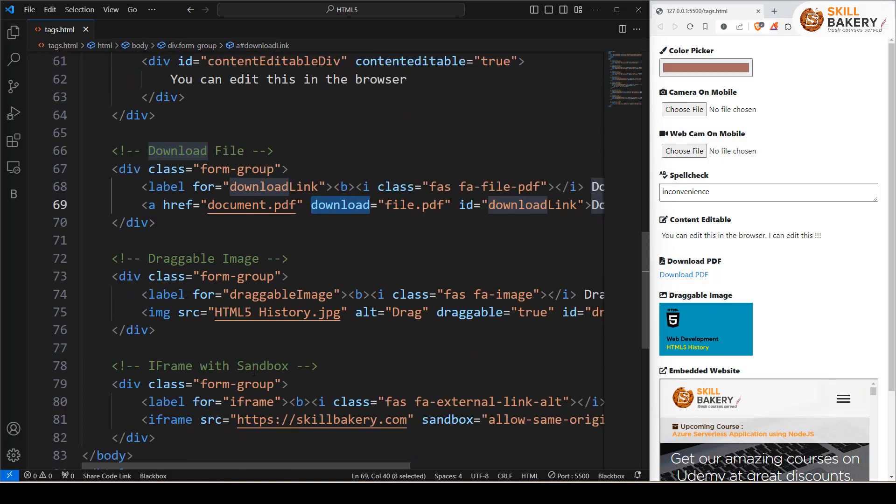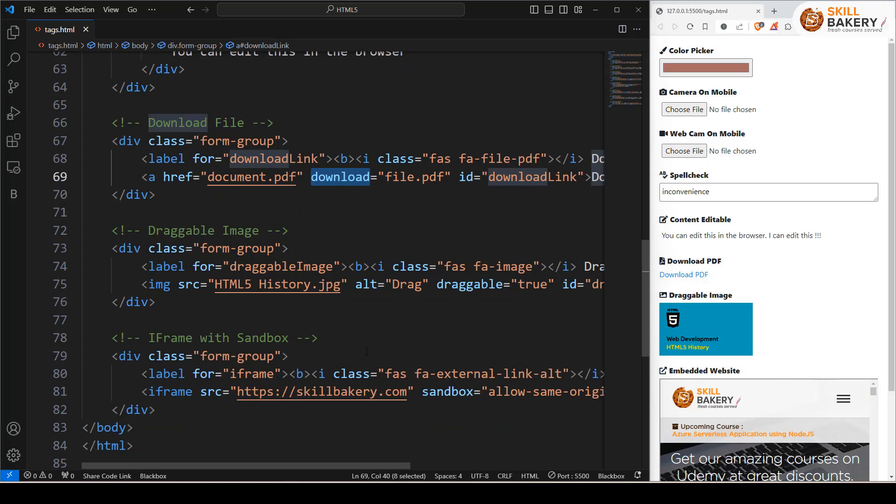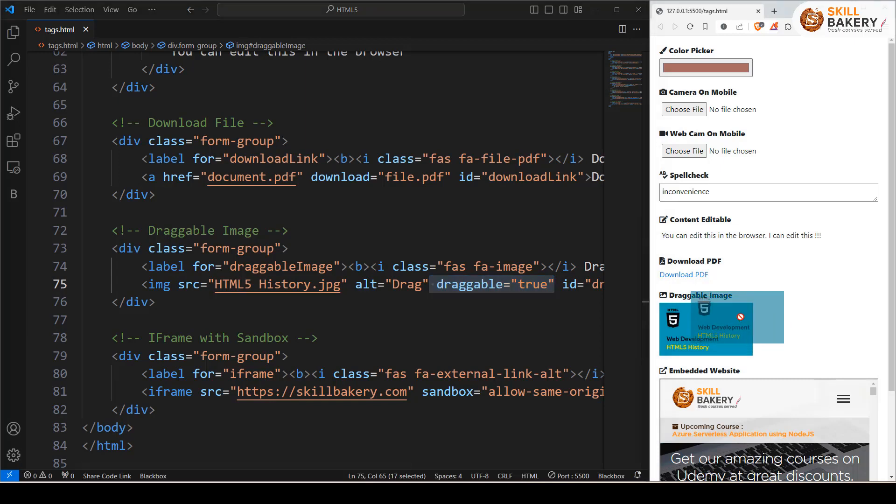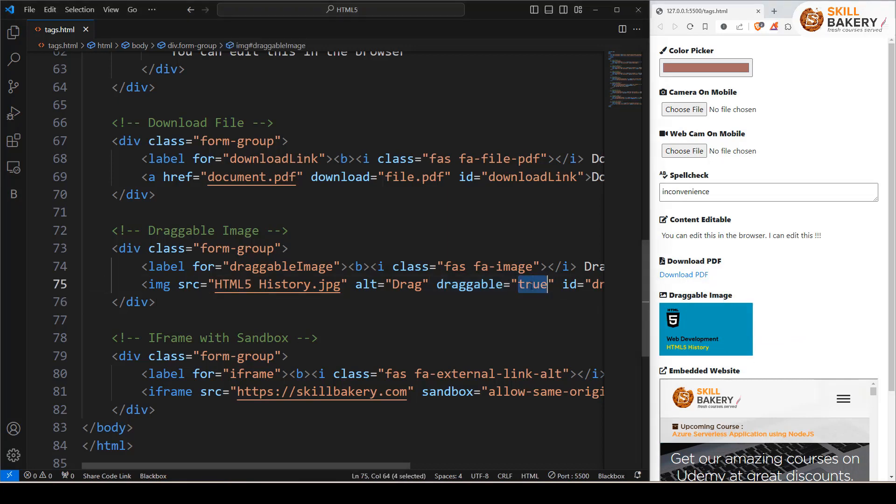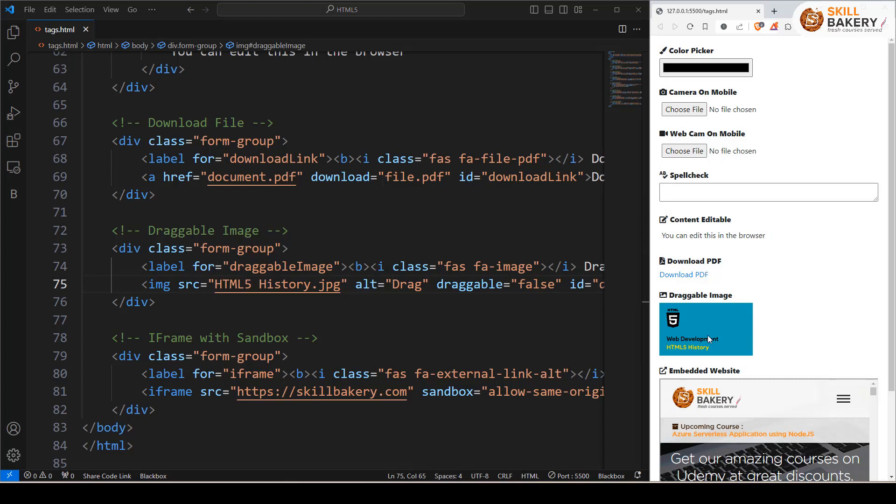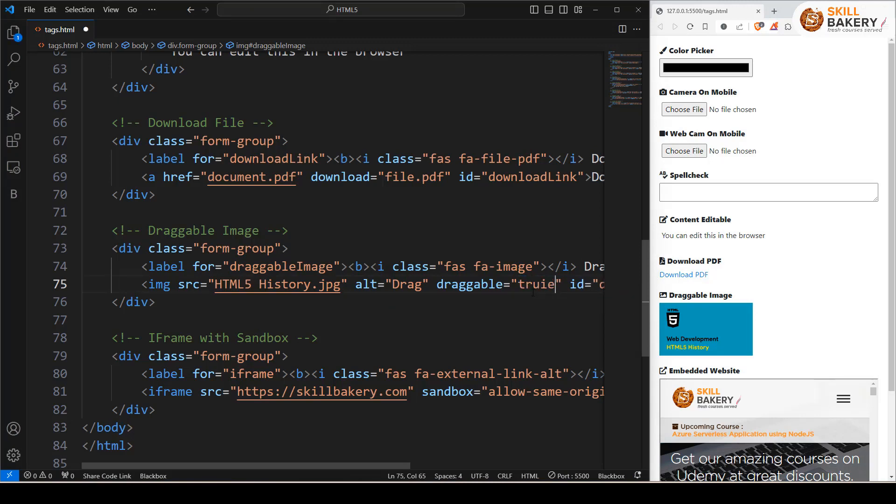Finally, we have a draggable image. For that, we just need to set the draggable attribute to true. Now, if you see draggable equals true and you try dragging this image, you're able to drag it. You can see it's being dragged. Now, if I set it to false and try dragging it, it's not happening. So just by adding this attribute, you make an element draggable. Let's switch it back to true.